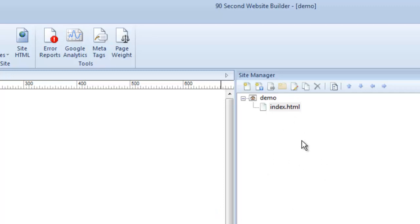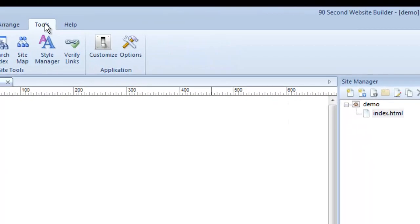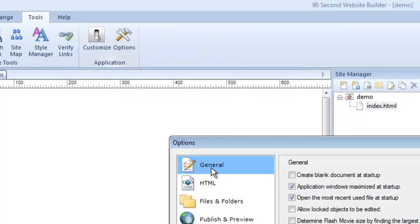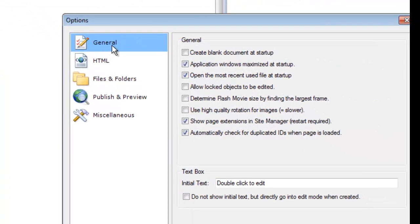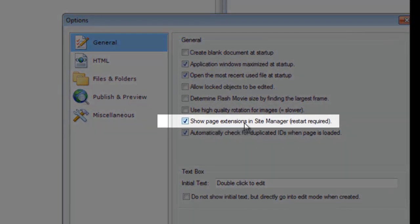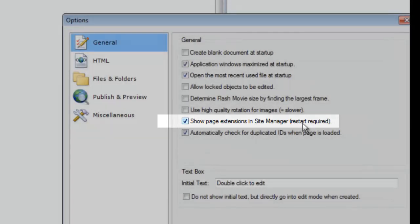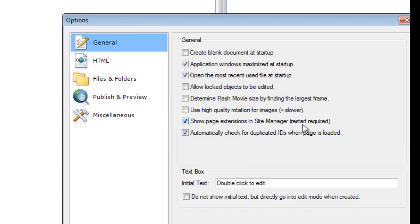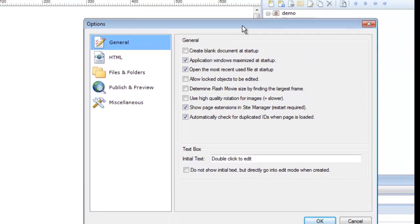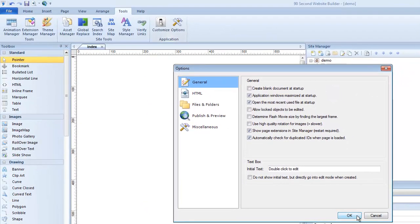90-Second Website Builder is capable of creating all different kinds of website files, not just HTML files. It can also create PHP files for dynamic pages and other appropriate extensions. Mine show because I went into the Tools menu, then Options, and under the General section I enabled showing page extensions in the site manager. If you want to do that, just check the box and restart the software — not your computer, just the software. That's why mine may look a little different than yours.